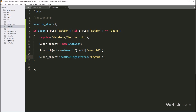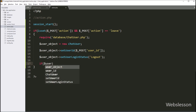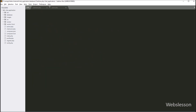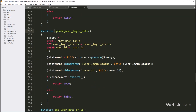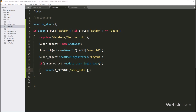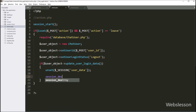Now we want to set user logout data, so we write an if statement and under the condition we write dollar user_object with updateUserLoginData method. This method will change the user login status from login to logout in the chat user table. Under the if block of code, first we write the unset function with dollar _SESSION user_data variable — this function will remove the dollar _SESSION user_data variable. Next, to remove all session variable values, we write the session_destroy function, which will delete all session variable values.